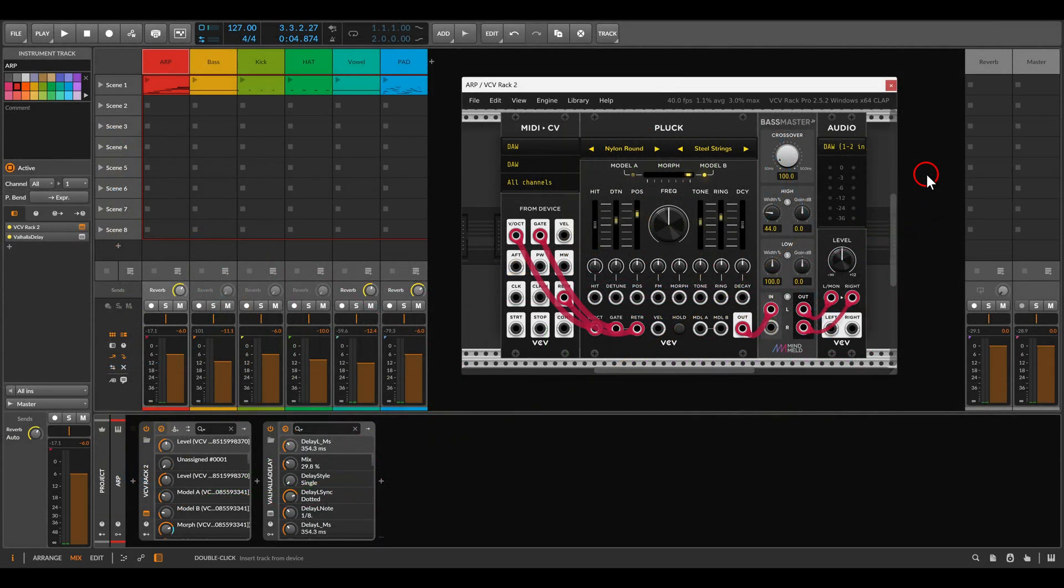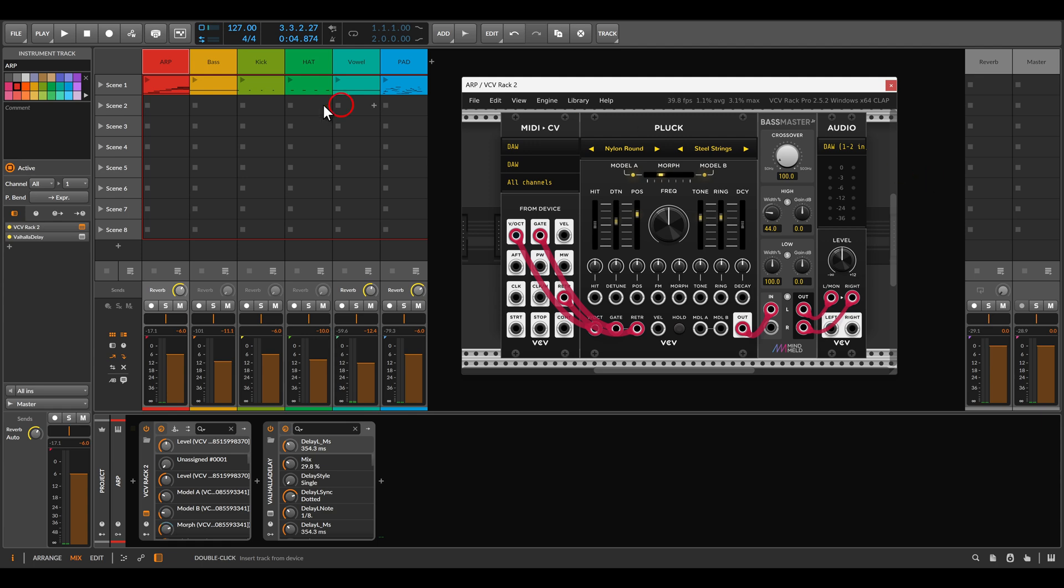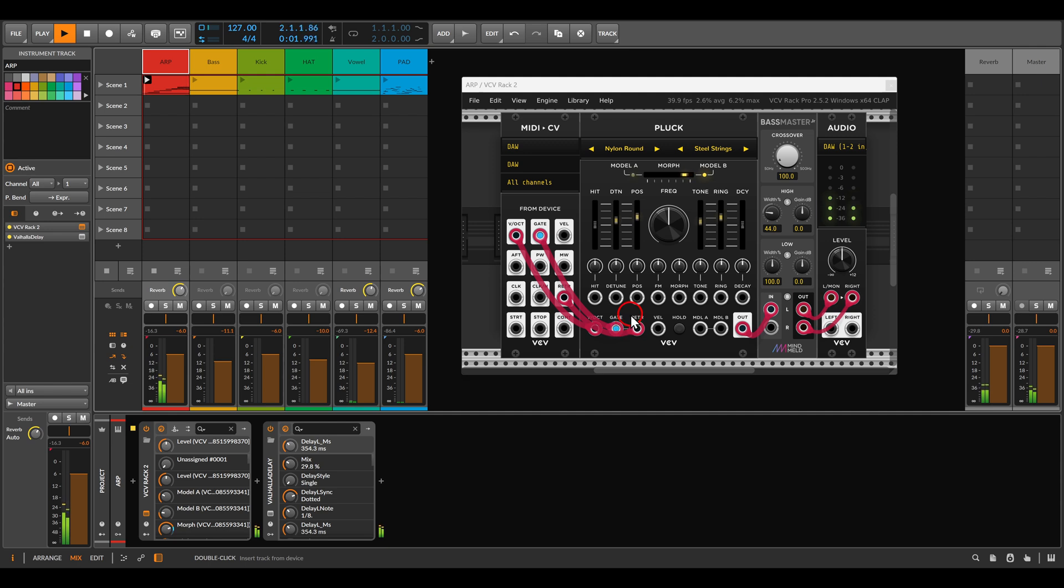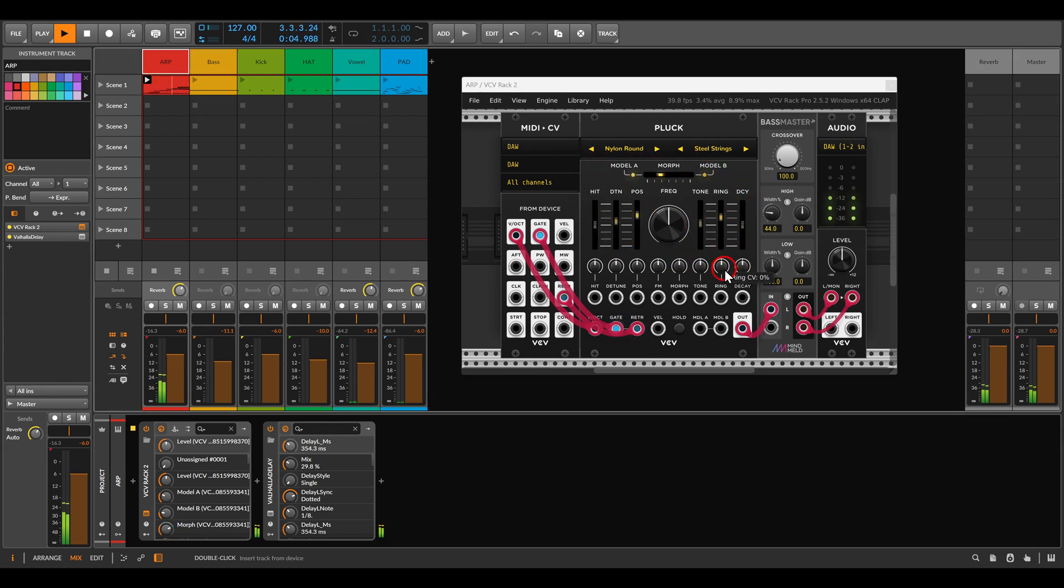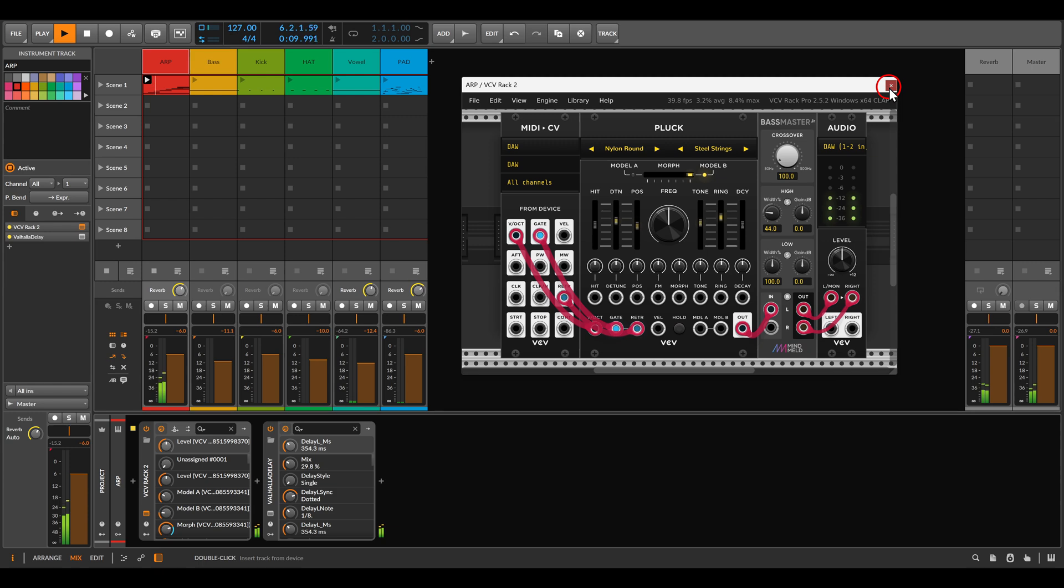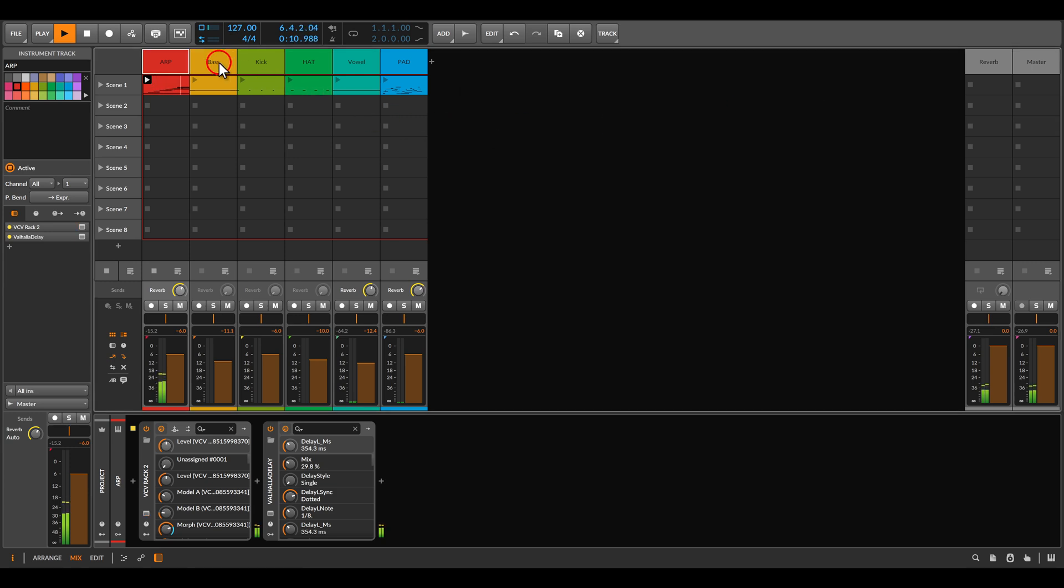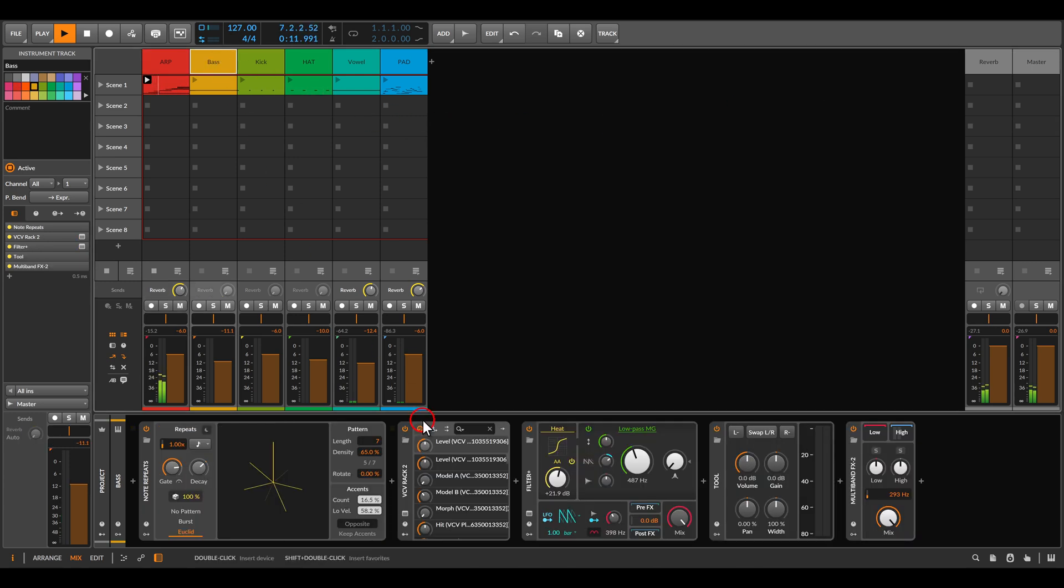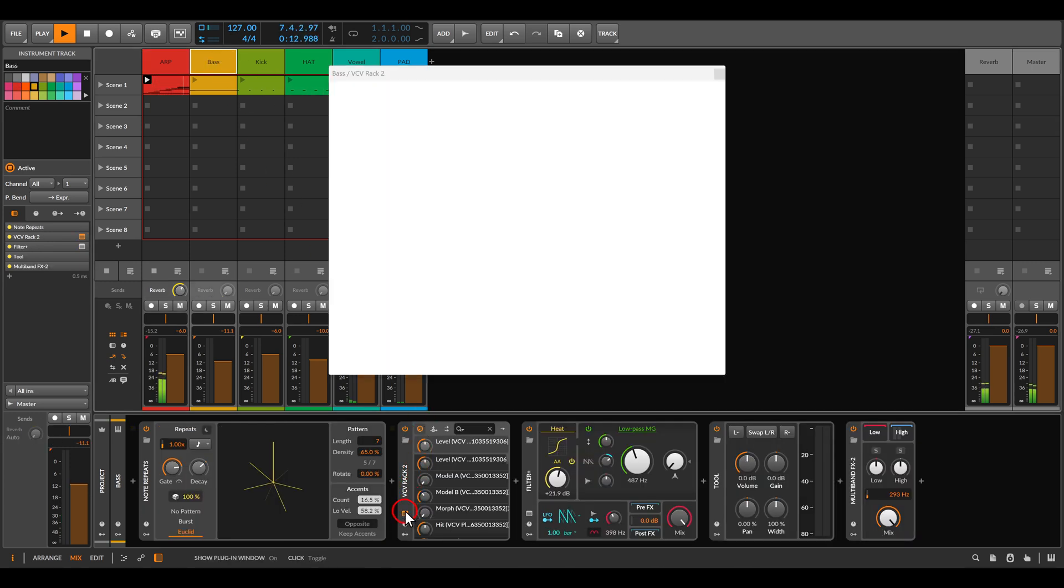In my case, I'm using Bitwig. So I have here a sort of an ARP. You can see there is modulation here coming from Bitwig. So you can sequence things and create all sorts of different arrangements.